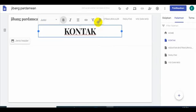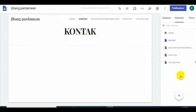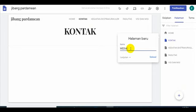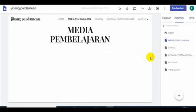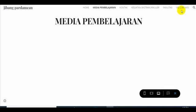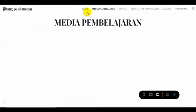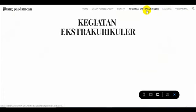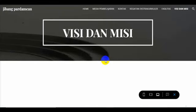Ini boleh dihapus juga Bapak Ibu, terserah, nanti silahkan dihapus. Kalau misalnya dihapus, silahkan. Kemudian yang berikutnya Bapak Ibu, misalnya mau tambahkan contoh media pembelajaran. Ini sudah, ini dia. Jadi sudah muncul di sini. Kita coba perhatikan jauh Bapak Ibu. Nah, ini kalau kita perhatikan di sini sudah muncul: home, sudah muncul media pembelajaran, kontak, kegiatan ekstra kurikuler, fasilitas, visi dan misi. Jadi sudah cantik, sudah kita buat menjadi lebih cantik dan efisien.